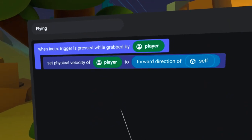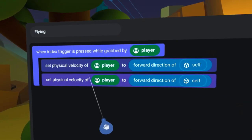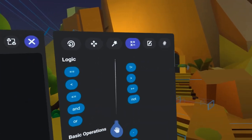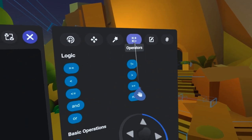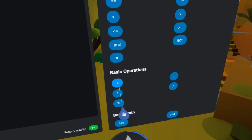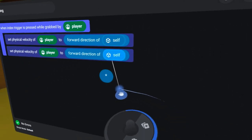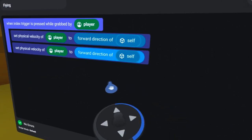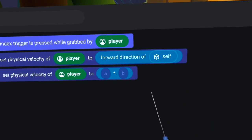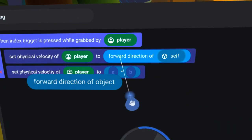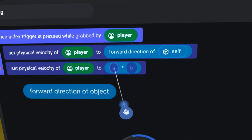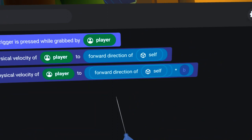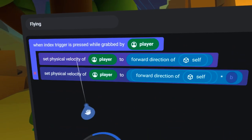First, to make my life easier, I will duplicate this code block. Then, under the Operators tab, I will find the multiplication symbol and drag it over, replacing the whole VectorPill slot. Now, I will copy the forward direction of Self from above into the left side of the multiplication.